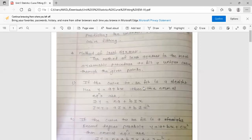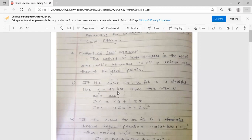If the curve to be fit is a straight line y = a + bx, then the normal equations are: the first normal equation is summation y = n·a + b·(summation x), and the second normal equation is summation xy = a·(summation x) + b·(summation x²). These are the normal equations to fit a straight line.